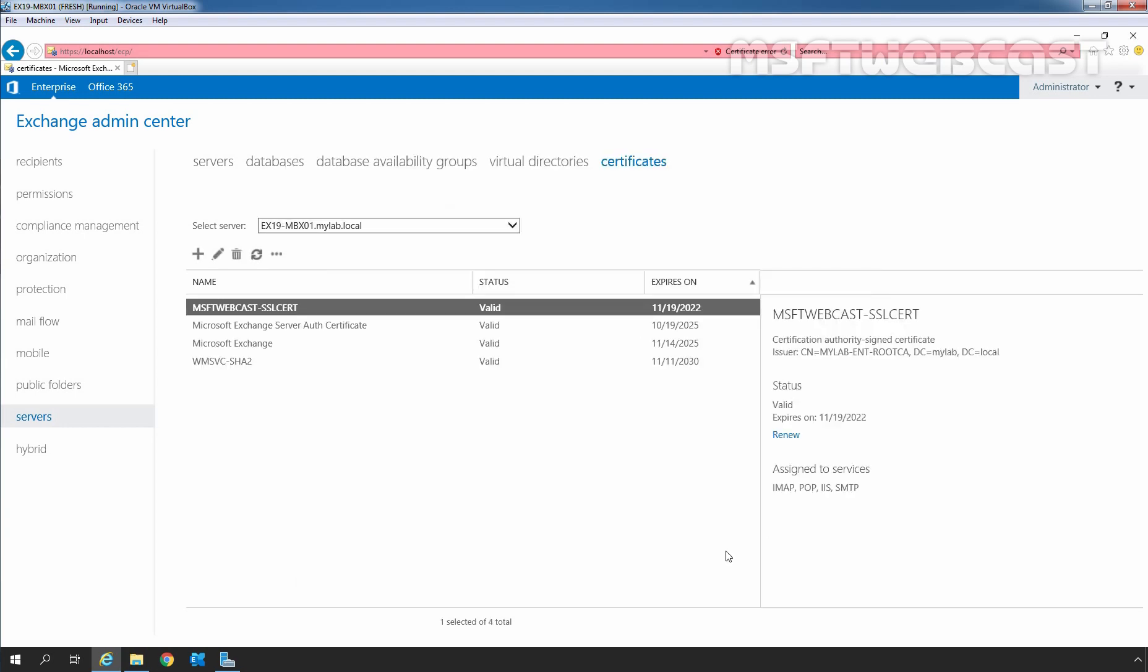So, in this way, we can export and import an SSL certificate in Exchange Server 2019 using Exchange Admin Center. That's all for this video. Thank you all for watching. Have a nice day.